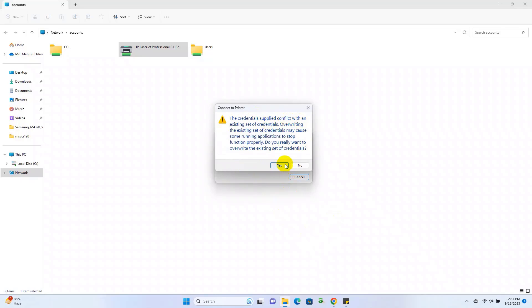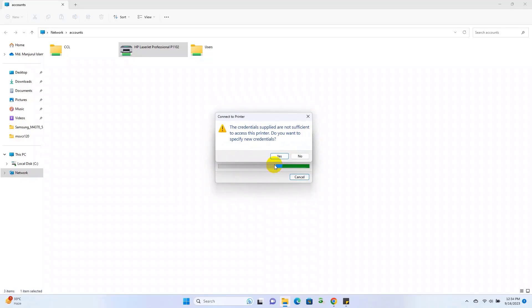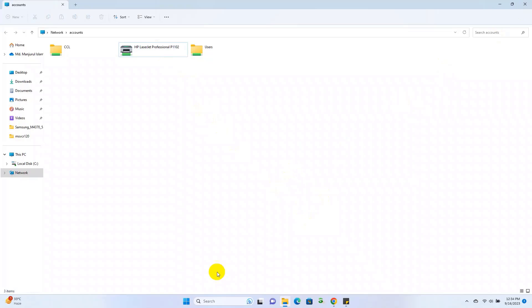Overwriting the existing set of credentials may cause some running applications to stop functioning properly. Do you really want to overwrite existing set of credentials? I am getting this error while I am connecting a printer from Windows 10 to Windows 11.